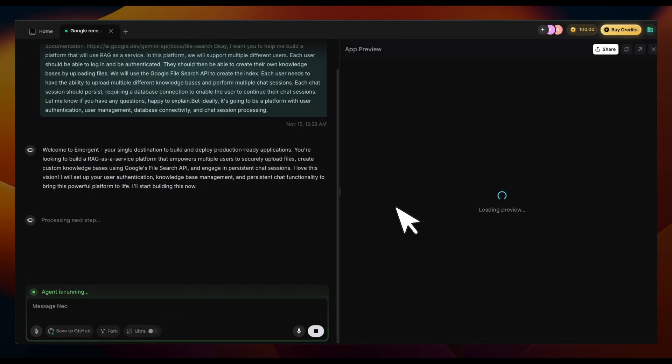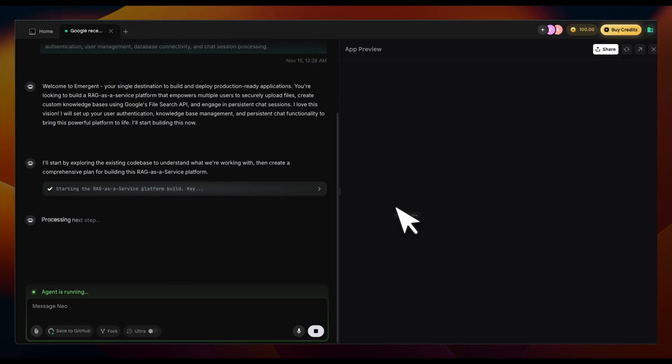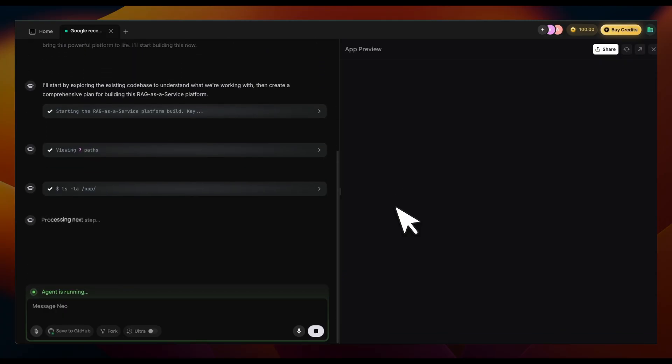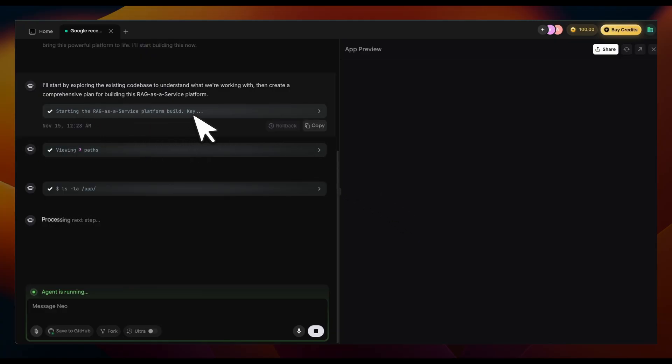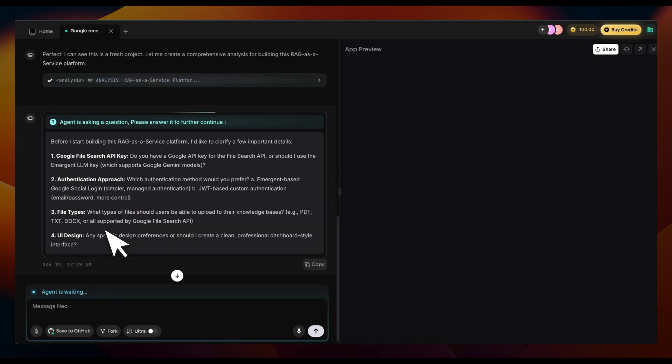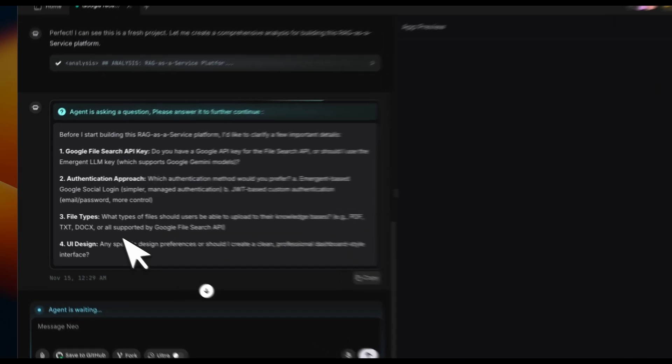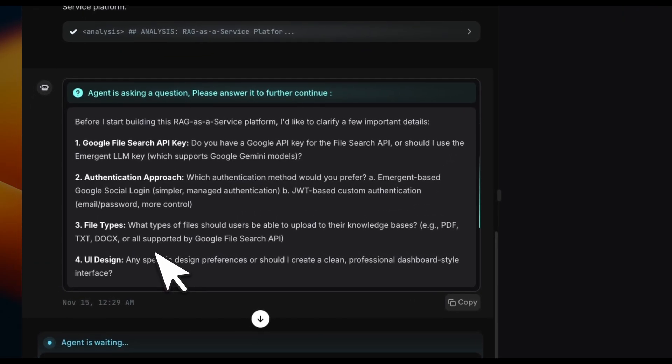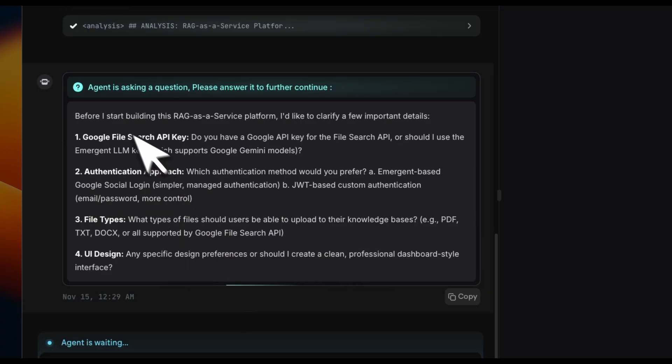It actually sets up a sandbox virtual machine for you. This is where the agent is going to be running all the code, fixing all the issues, and making sure everything works. So it does end-to-end testing for you, which is pretty neat. Right now, it's starting up the platform for us and then creating different files. From time to time, it's going to ask you clarifying questions, which is pretty neat. So it doesn't just go off and do things by its own.